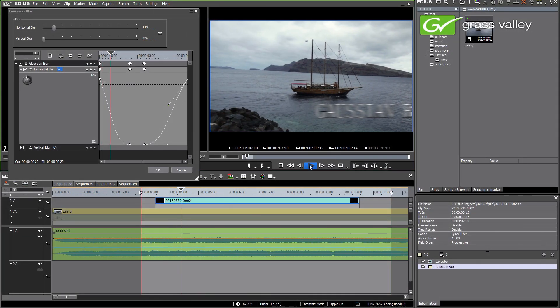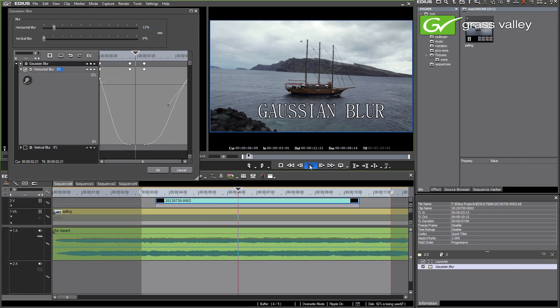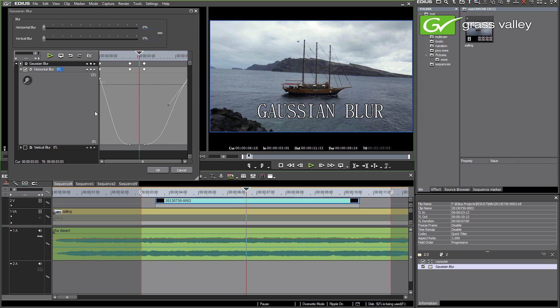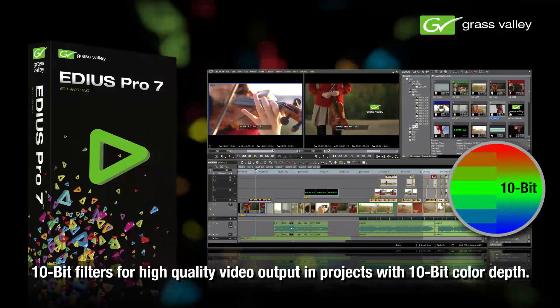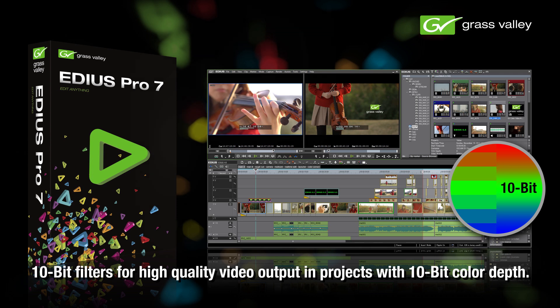Another new addition with EDIUS 7 is a high quality keyframeable Gaussian blur filter. In addition, almost all filters in EDIUS 7 now support full 10-bit color depth for optimal editing quality on preview or output.